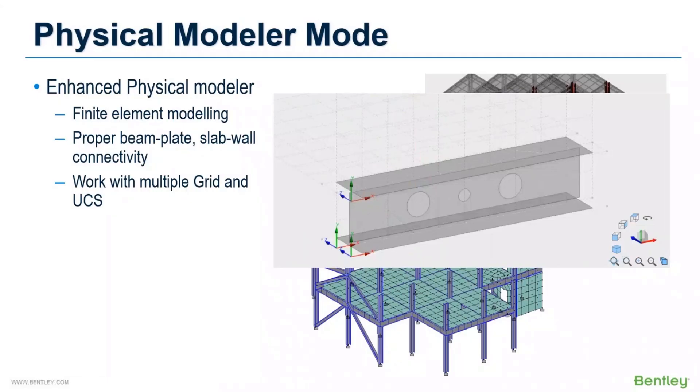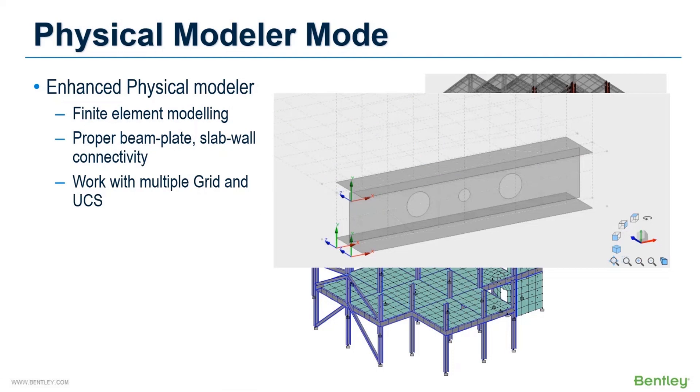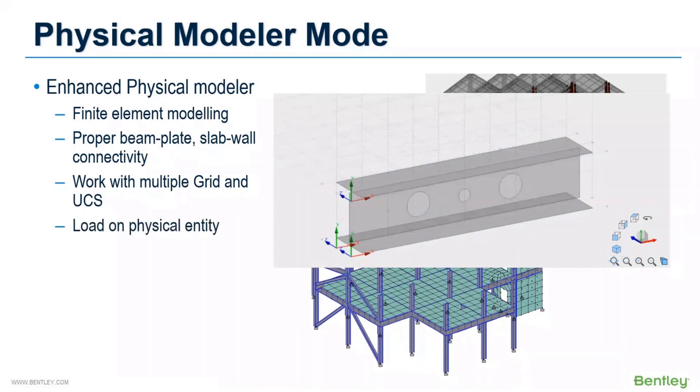Also in this module, you can switch on multiple grids and use all the grids to generate the model. For any sloped or inclined structure or to apply any load at an angle, this multiple grid system helps a lot. And you can directly apply the load on physical entities. No need to create additional load application points.